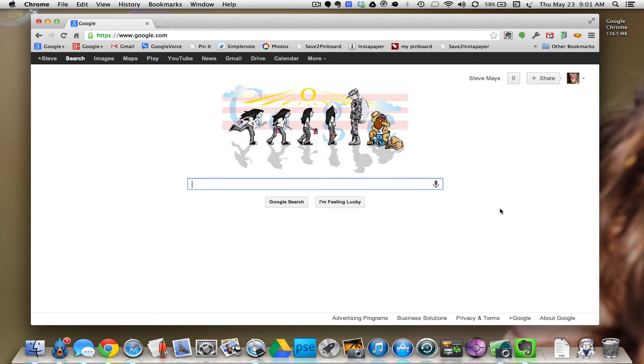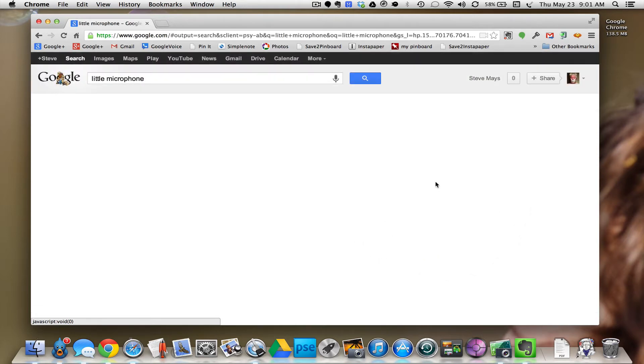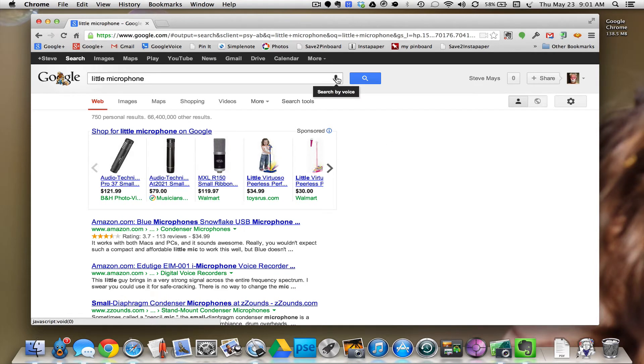So let's just give it a try. We search by voice, click the little microphone. A little microphone. Okay, let's try it again. But it's perfect, right?